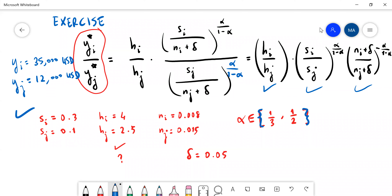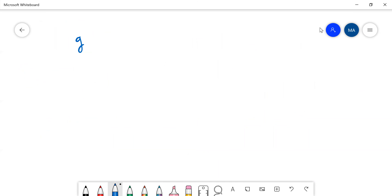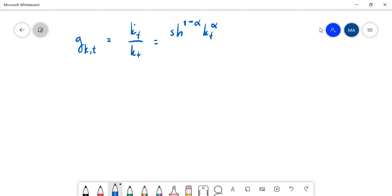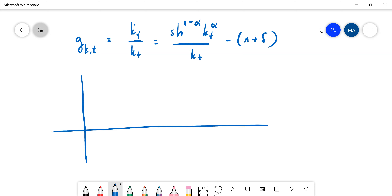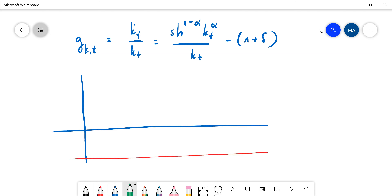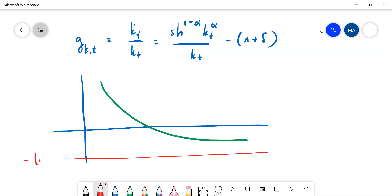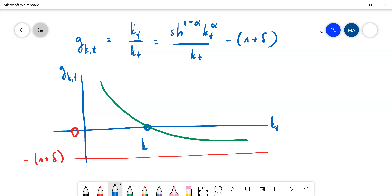Another thing is about the growth rate. Remember we calculated the growth rate of capital stock per worker as k-dot-t divided by k_t. So here you have s times H^(1-alpha) times k_t^alpha divided by k_t, and here you have (n plus delta). From this, you get this result: minus (n+delta) here makes this zero. This is g of k_t, and this is k_t, and this is the steady state k-star.